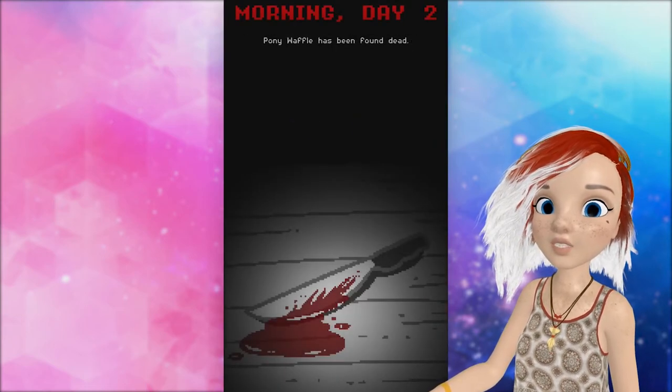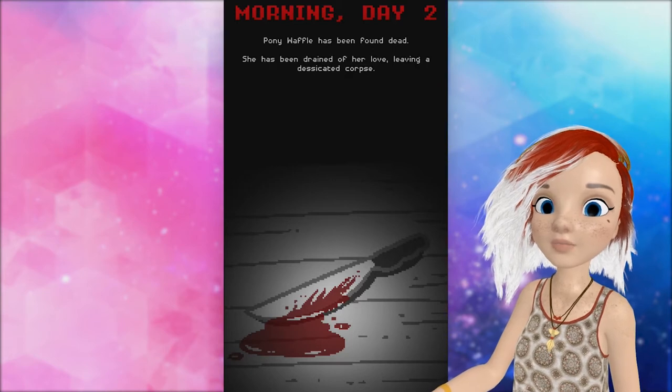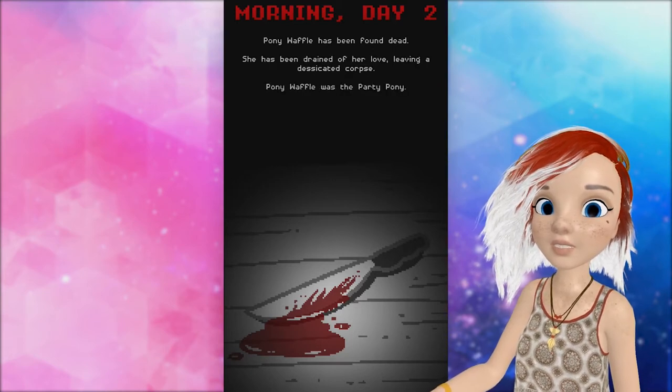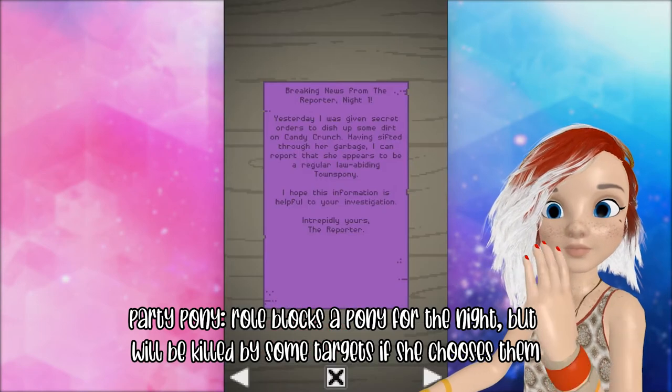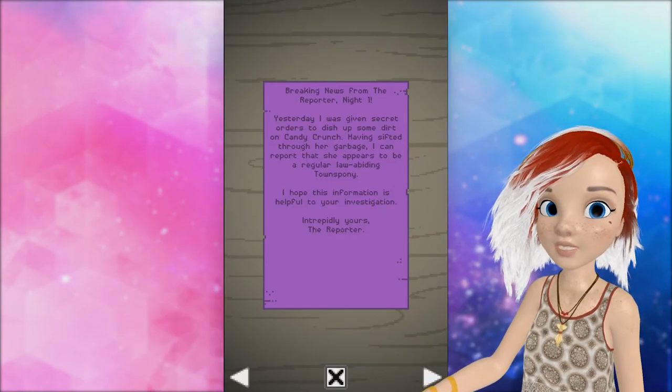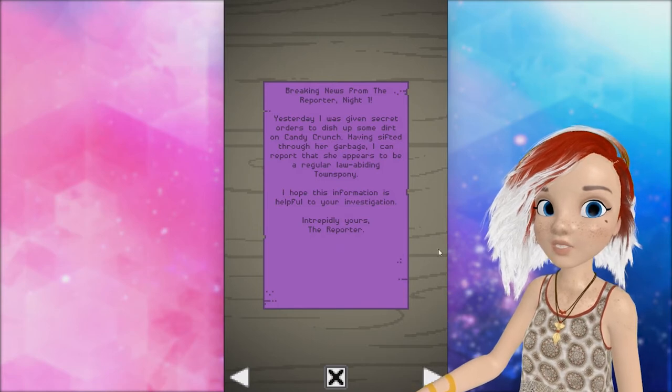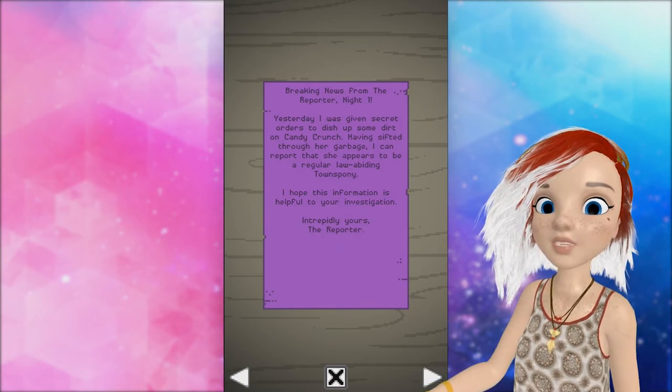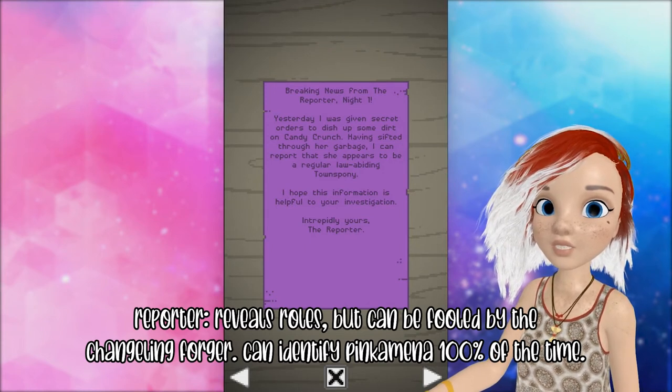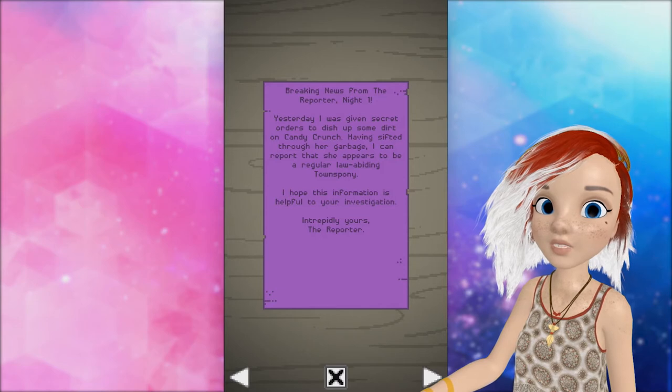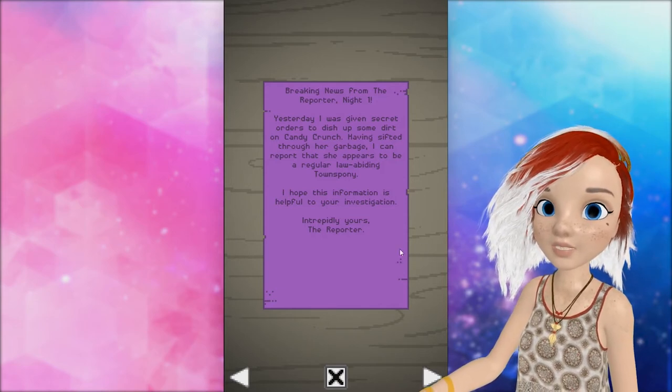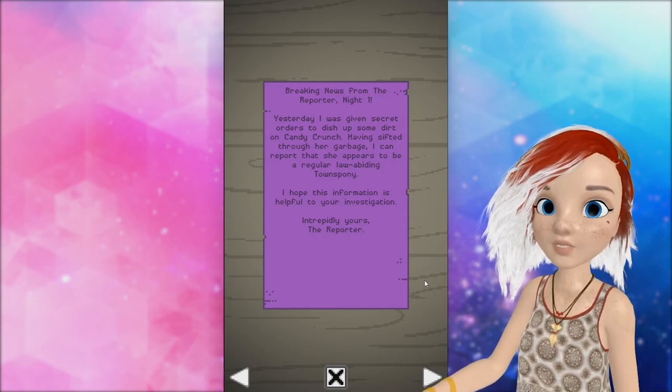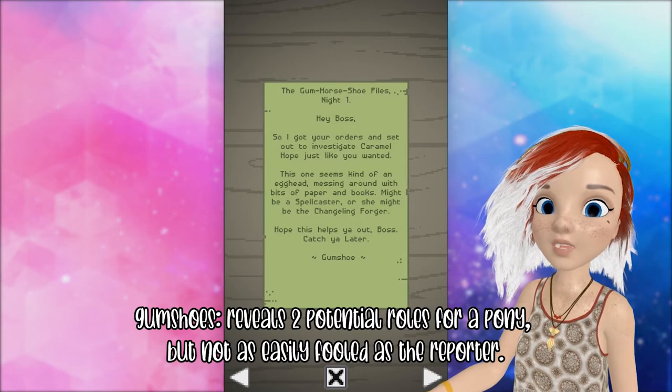You take stock of the situation and gather reports. Pony Waffle has been found dead. She was drained of her love, leaving a desiccated corpse. She was the party pony. Well, I guess we're not partying, anybody. Well, that was a lucky first day, because we only lost somebody to a changeling. That means pink a minute in an attack. Breaking news from the reporter. Night one. Yesterday, I was given the secret order to dish up some dirt on Candy Crunch. Having sifted through her garbage, I can report that she appears to be a regular law-abiding townspot. I hope this is helpful for you. Intrepidly yours, the reporter.